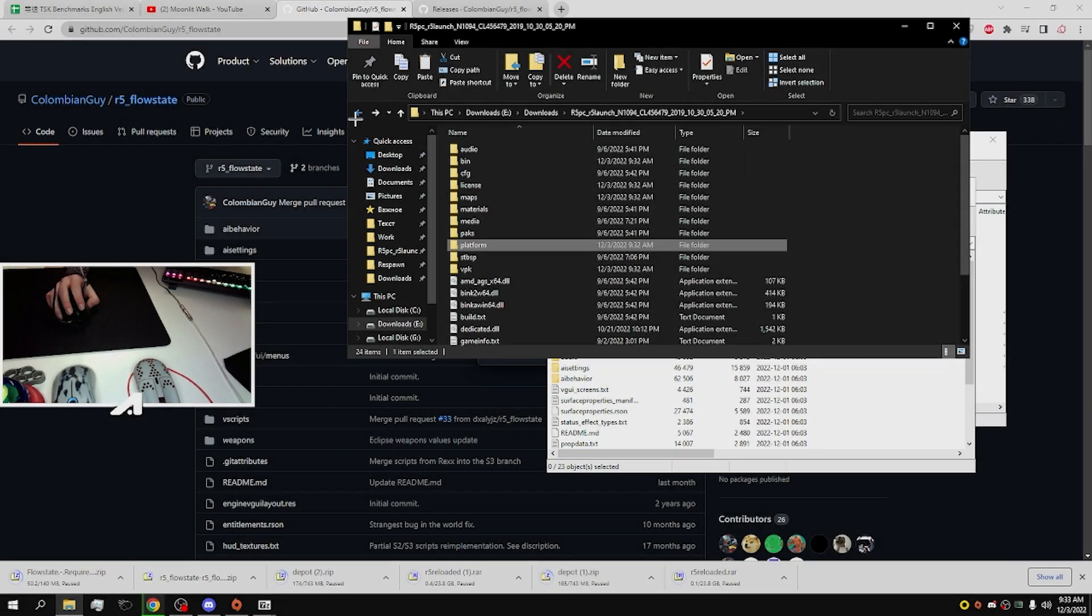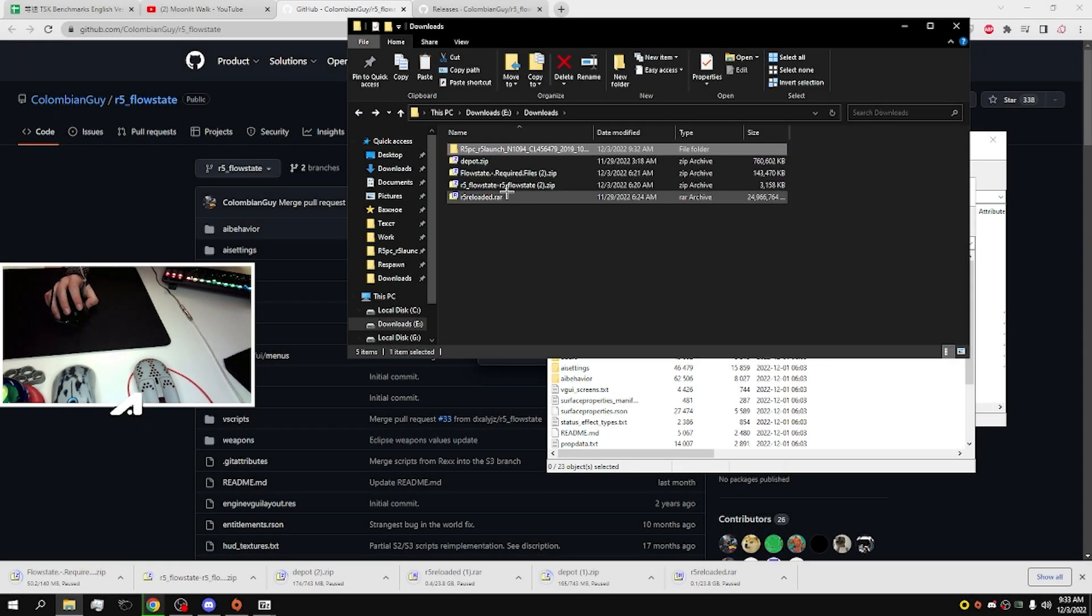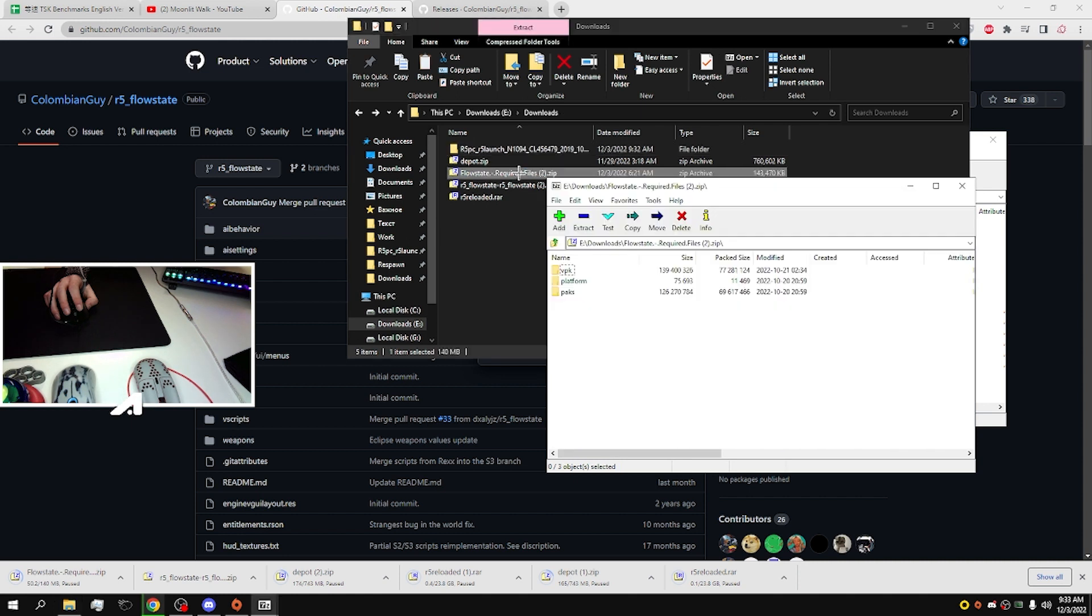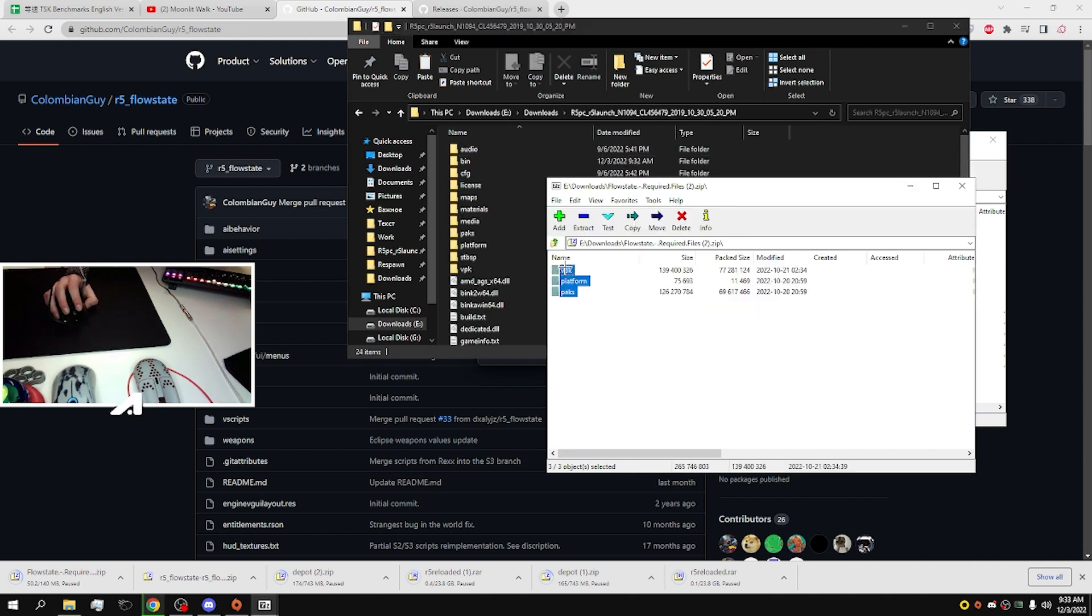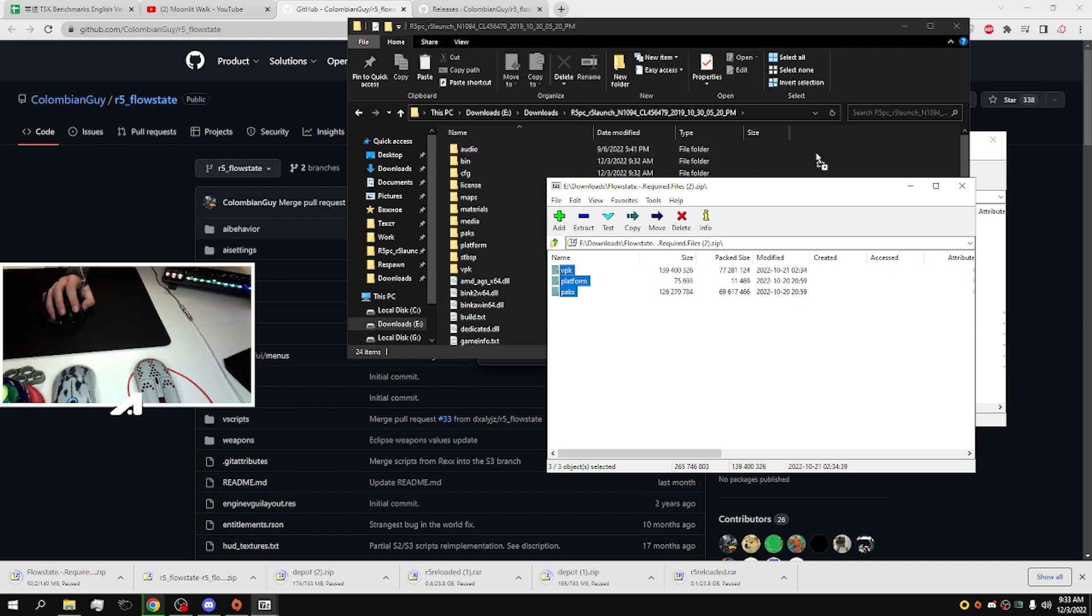Next, we need to open Flow State required files and simply paste it to the game folder.